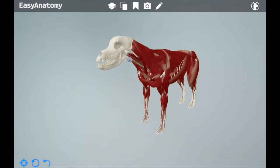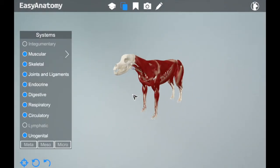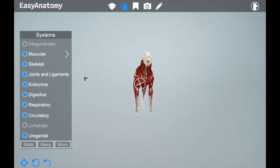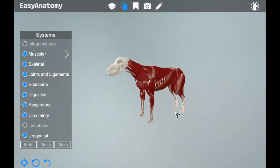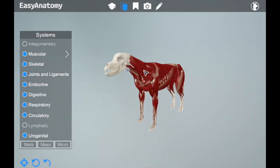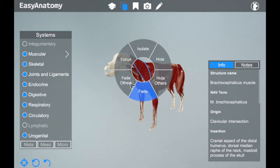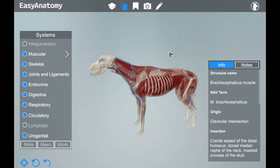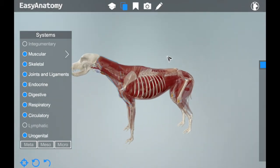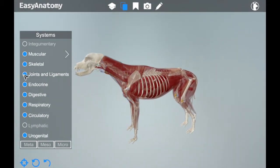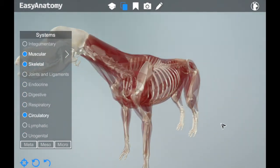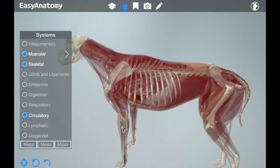All of this helps vets save time, and improved client comprehension can lead to increased compliance and revenue for the practice. Hopefully this overview has been an enticing introduction to Easy Anatomy and has demonstrated some of the ways in which it's helping veterinarians to save time, improve client communication, and increase revenue for their practice.